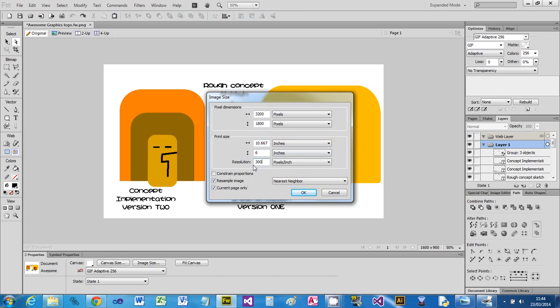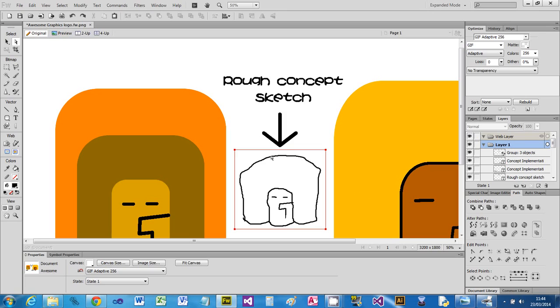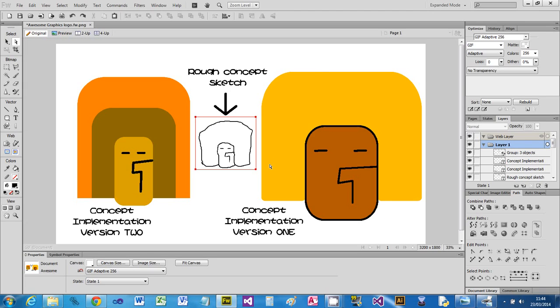You'll see that's now made it 3200 by 1800, so I've doubled it effectively. And you'll see that things are a bit smoother. Obviously that's going to create a bigger image.